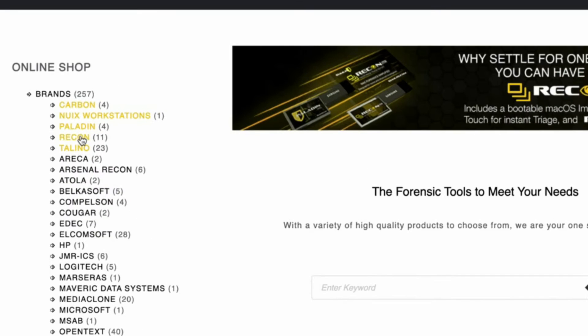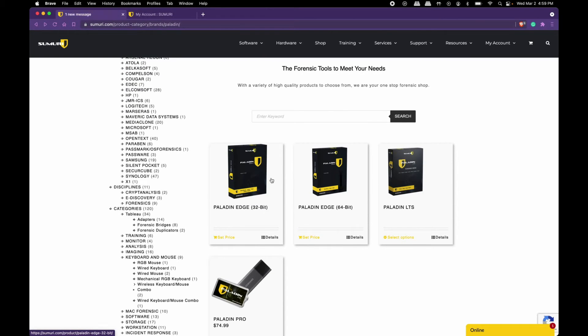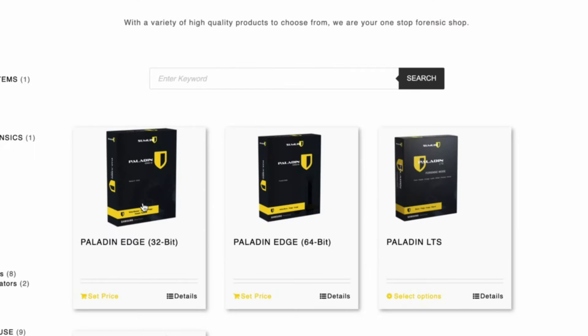After that, select the Paladin brand and you'll be presented with these three options: Paladin Edge 32, Paladin Edge 64, and Paladin LTS.